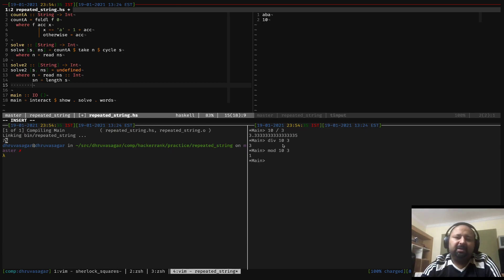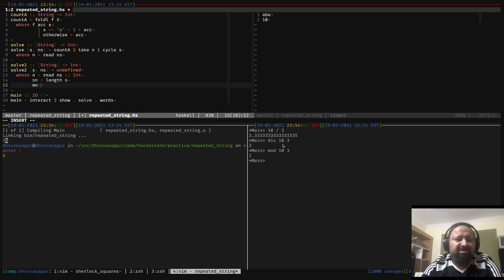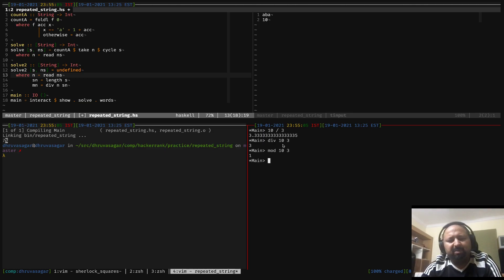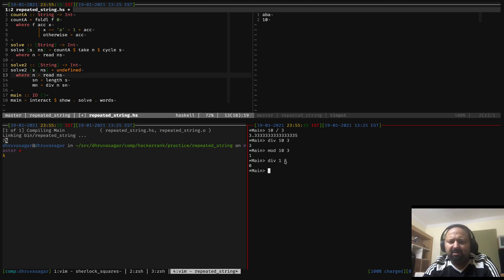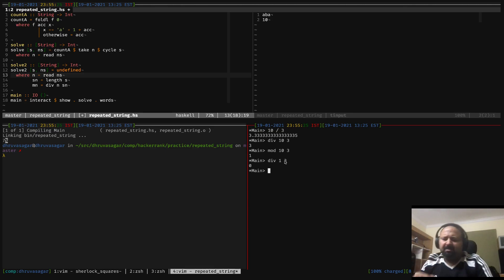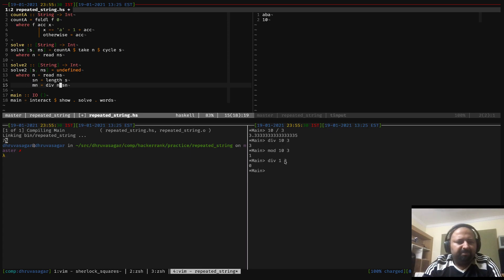So, `mn` — which is basically the multiplier, how many full repetitions — is `n div length_s`. Then the leftover length `rn` would be `n mod length_s`. Our final answer will then be `mn * ams + countA (take rn s)`. This represents the number of 'a's from the full repetitions plus the 'a's in the remaining partial string.